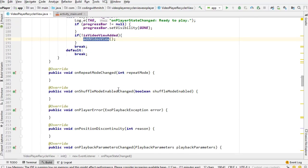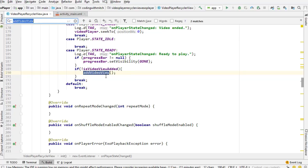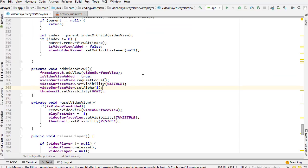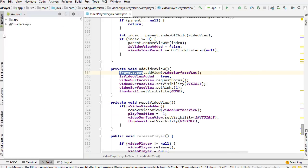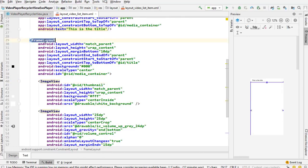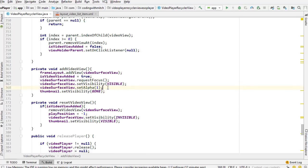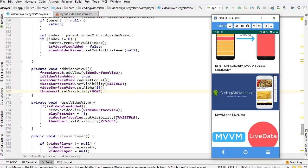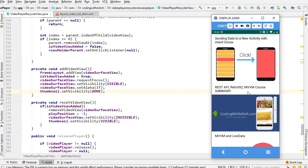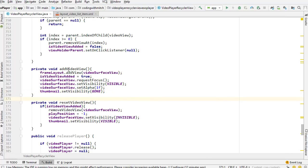The addVideoView method is the opposite of resetVideoView. It references the FrameLayout in the list item, adds the video SurfaceView to it, sets isVideoAdded to true, requests focus, sets visibility to VISIBLE, sets alpha to 1 (visible), and hides the thumbnail because the video SurfaceView has replaced it. So as I scroll the RecyclerView, the thumbnail shows until the video is ready, then the view is added and the thumbnail is hidden.